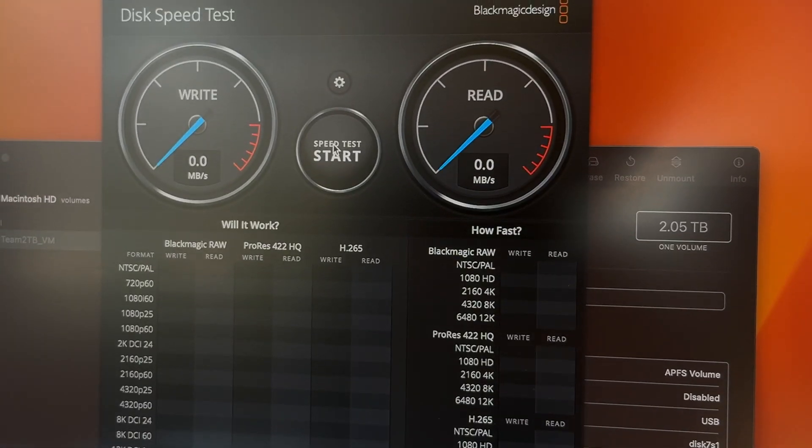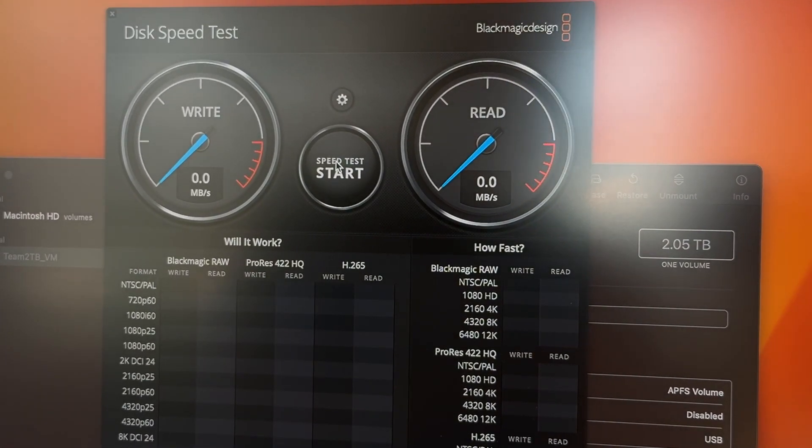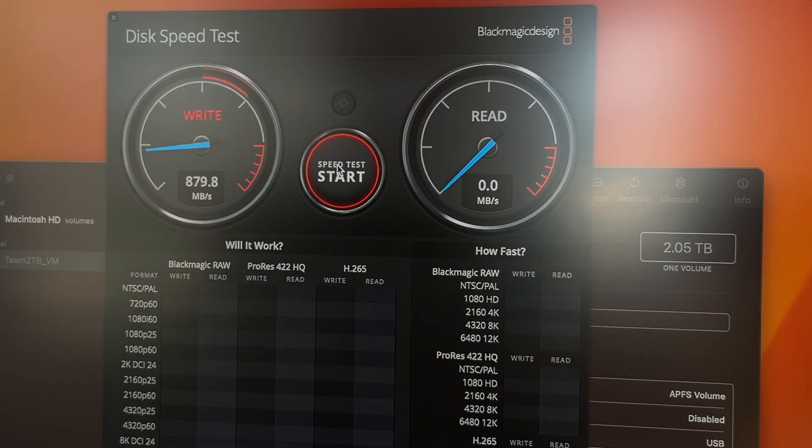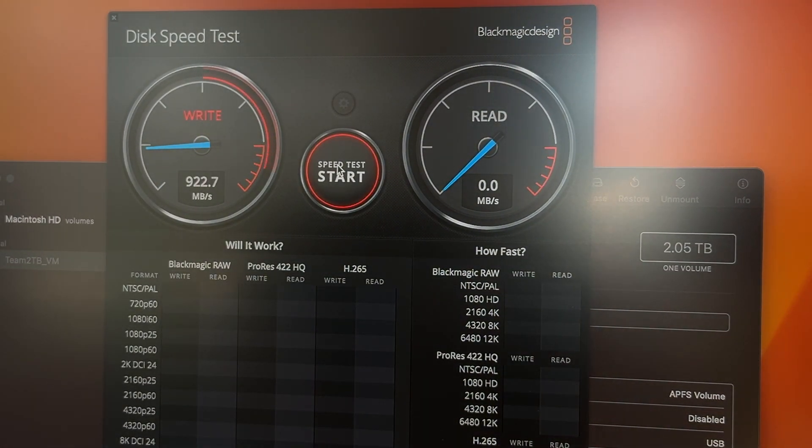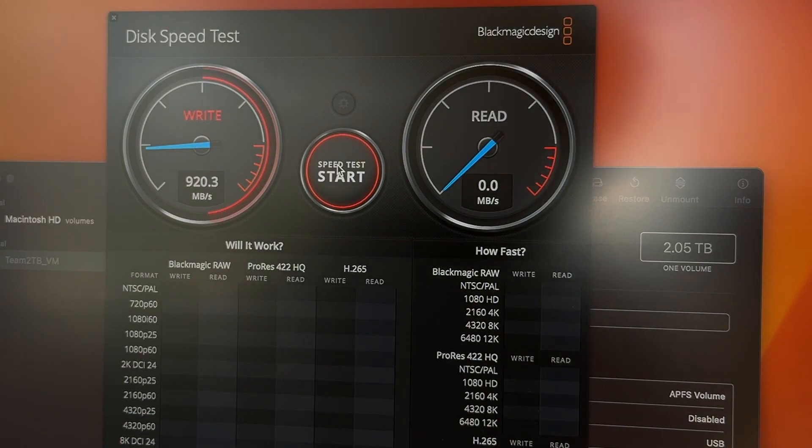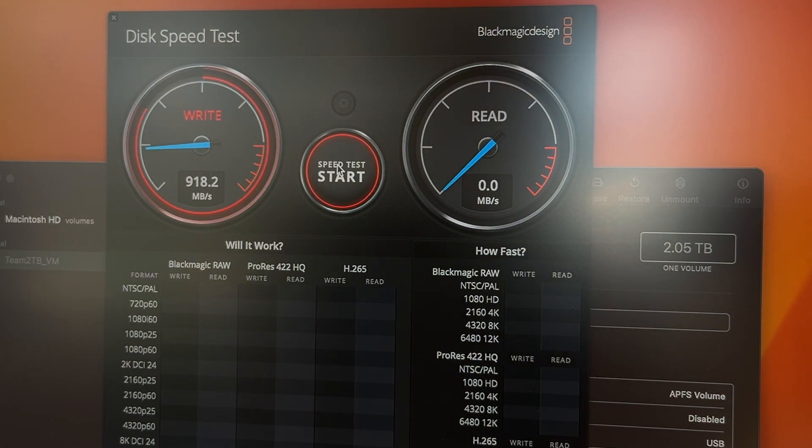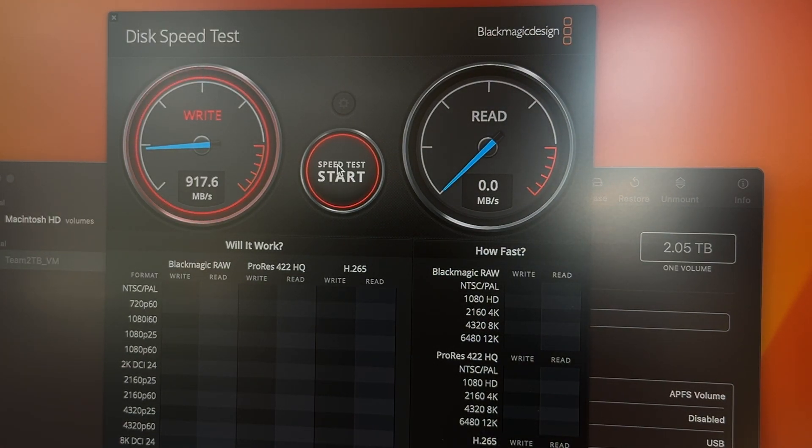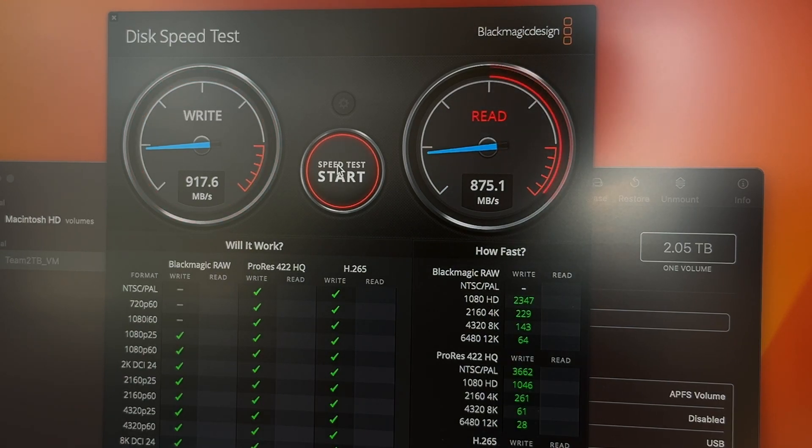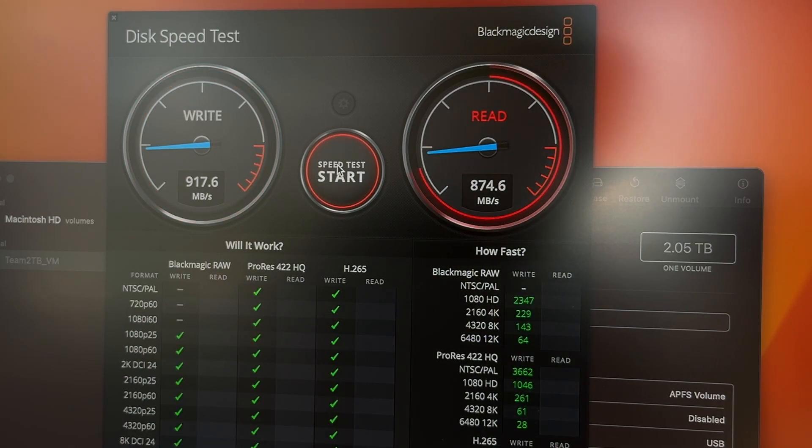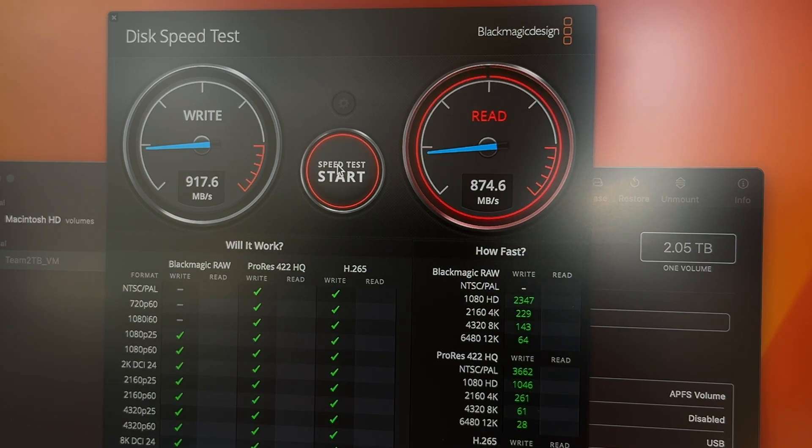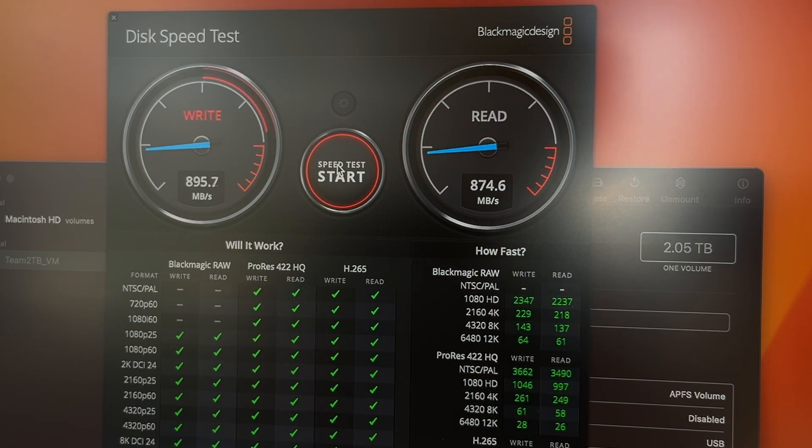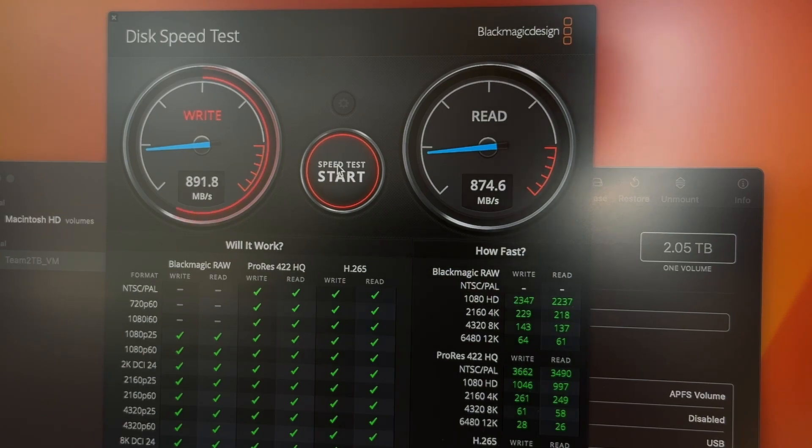I'm expecting around 1000 megabytes a second because that's what 10 gigabits will give you, which is perfect, to be honest. But let's test it out. So we'll come in here and we will give it a run. So let's see what kind of speeds we get out of this. It should be around, you know, 900 to 1000 megabytes a second is my guess. And right away, pretty obvious. So there you go. As expected, you're getting 10 gigabit speeds, which is perfect.